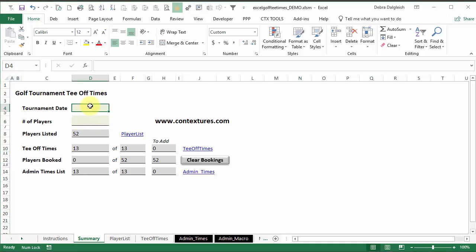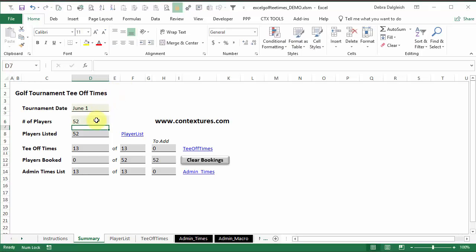So I'll put in June 1st and I'm going to have 52 players. There are formulas in these gray cells, but we'll look at those later.